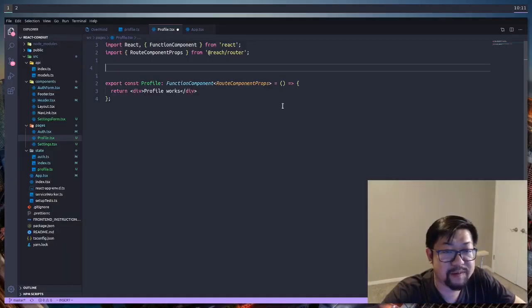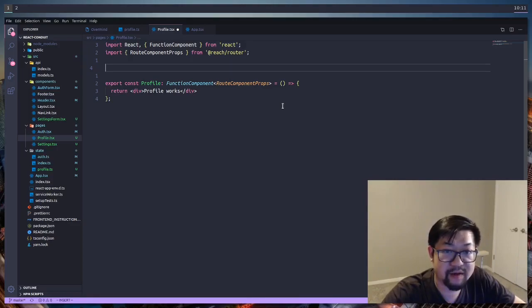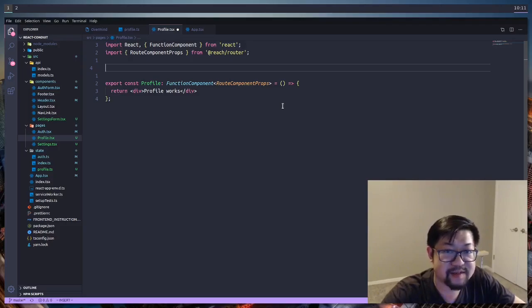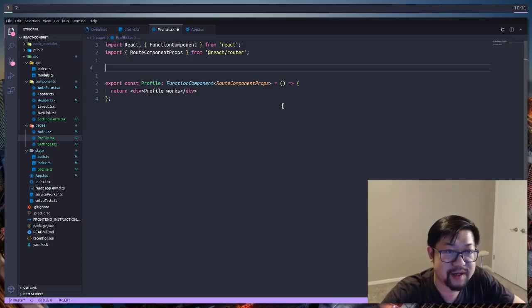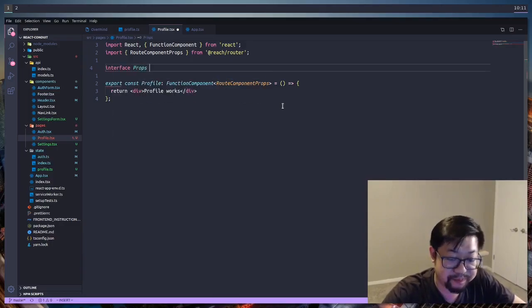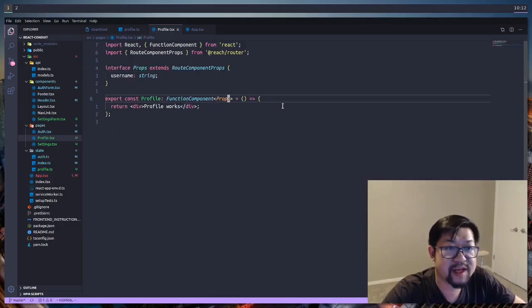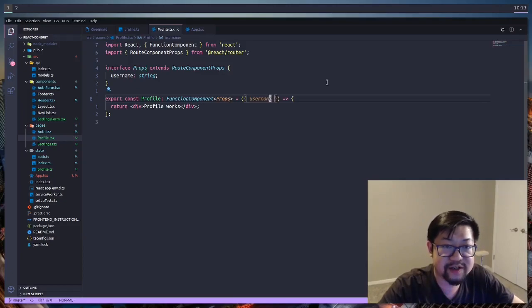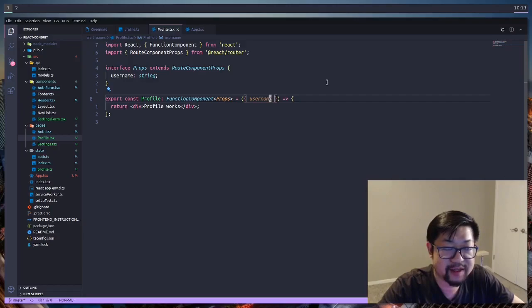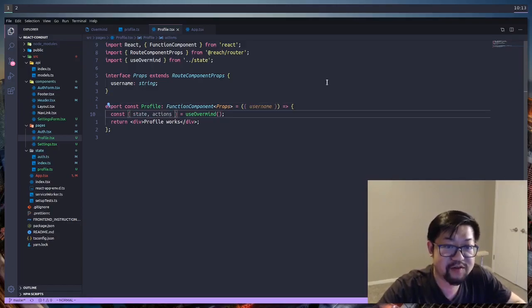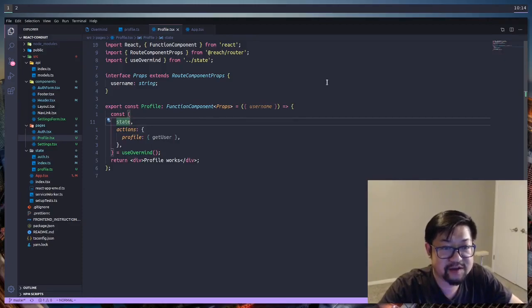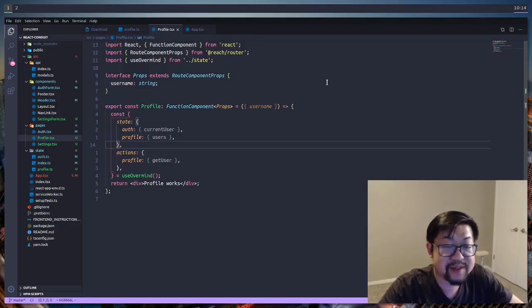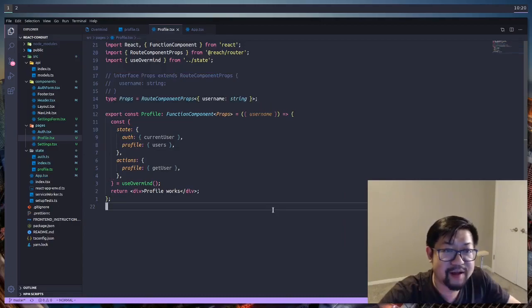So in the profile page component, we have access to the username, but it's going to be inside of props, and a route component of props, because it's in TypeScript, isn't smart enough to understand to add it to the props. So we're going to make an interface here, a props, and the property inside of props is going to be username, which is of string. And then we can destructure username from the props in the component like this. And since we have to access our state management, we're going to be using the useOverMind hook. The only action that we're going to need is from profiles, and it's going to be getUser. From state, we're going to need both currentUser and also the hash map of all the users.